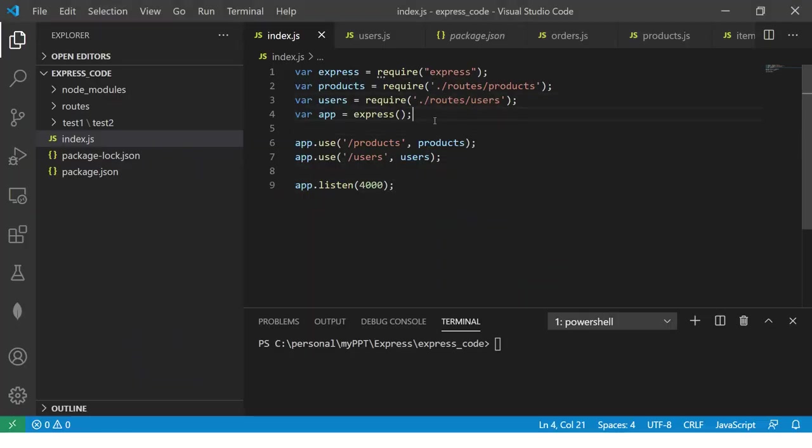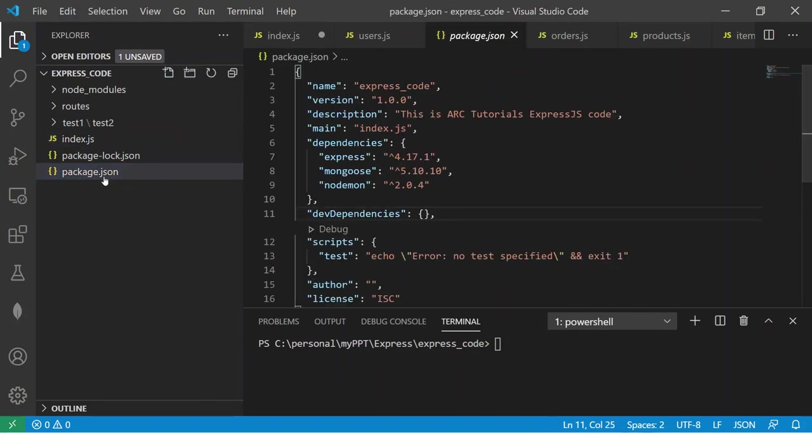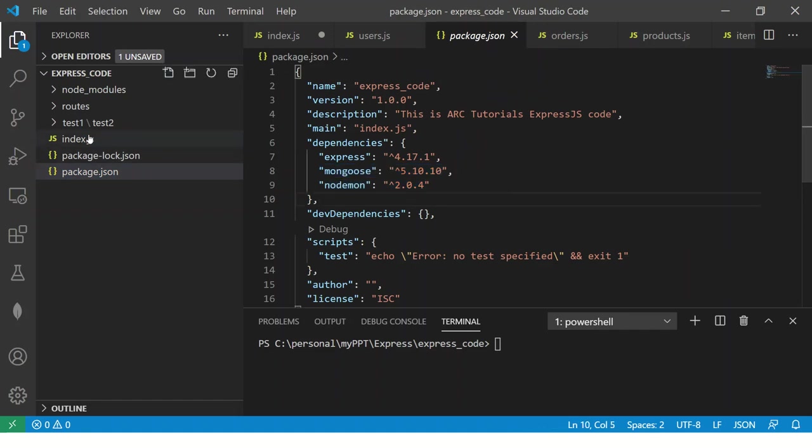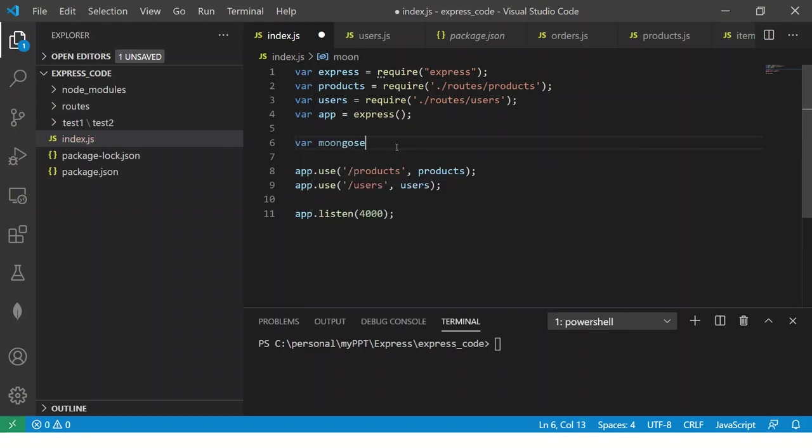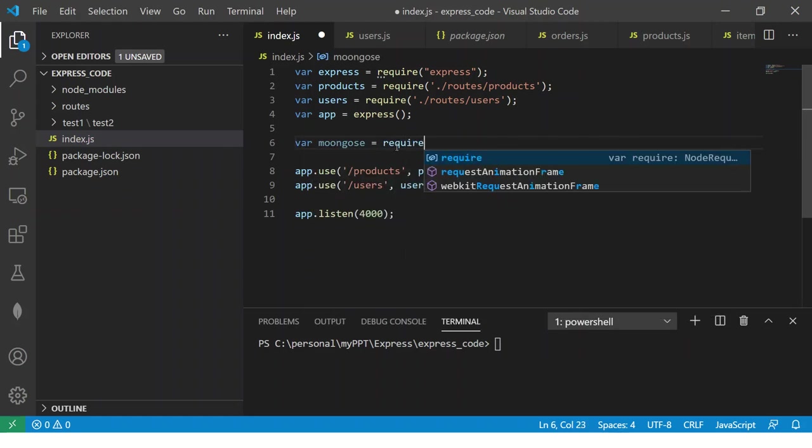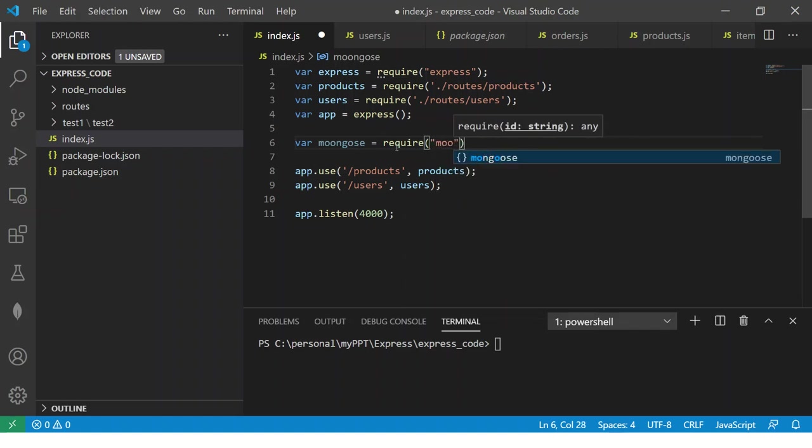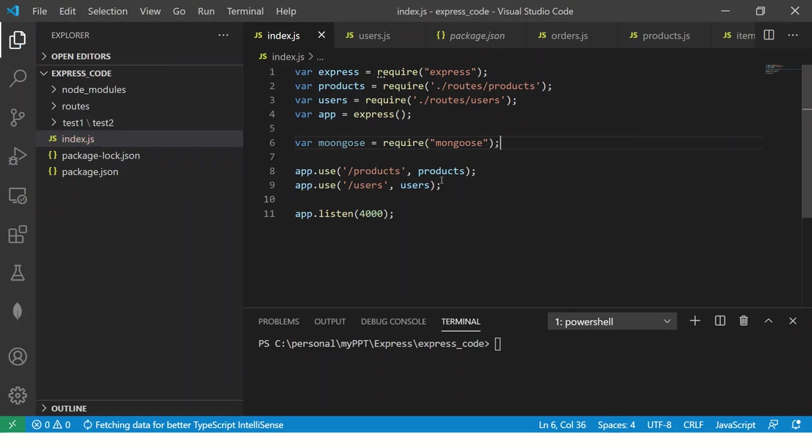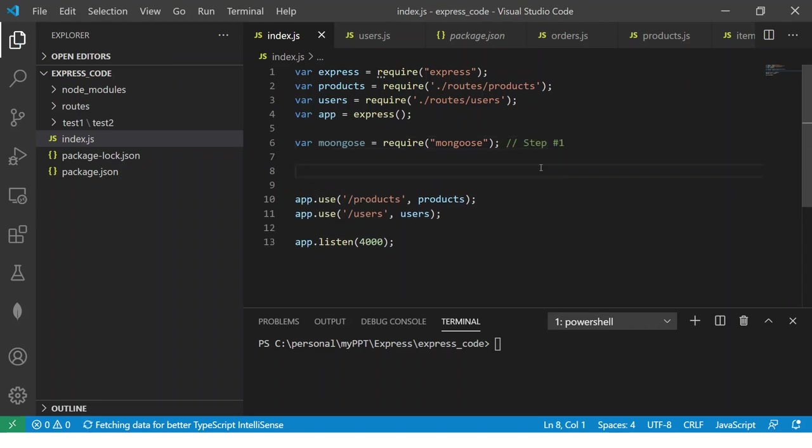The first thing we have done already is installed in the last episode. So if you want to verify just verify it in package.json you should have an entry for Mongoose. So now that we have done it, we will do step number one which is we will have to import Mongoose. So this is the first and the foremost basic thing which is to import. So this is our step number one.